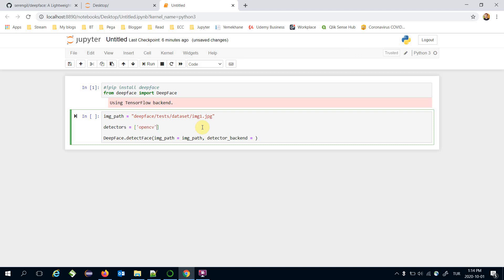OpenCV Haar cascade, single shot multi-box detector or shortly SSD, DLIB HOG, or MTCNN.